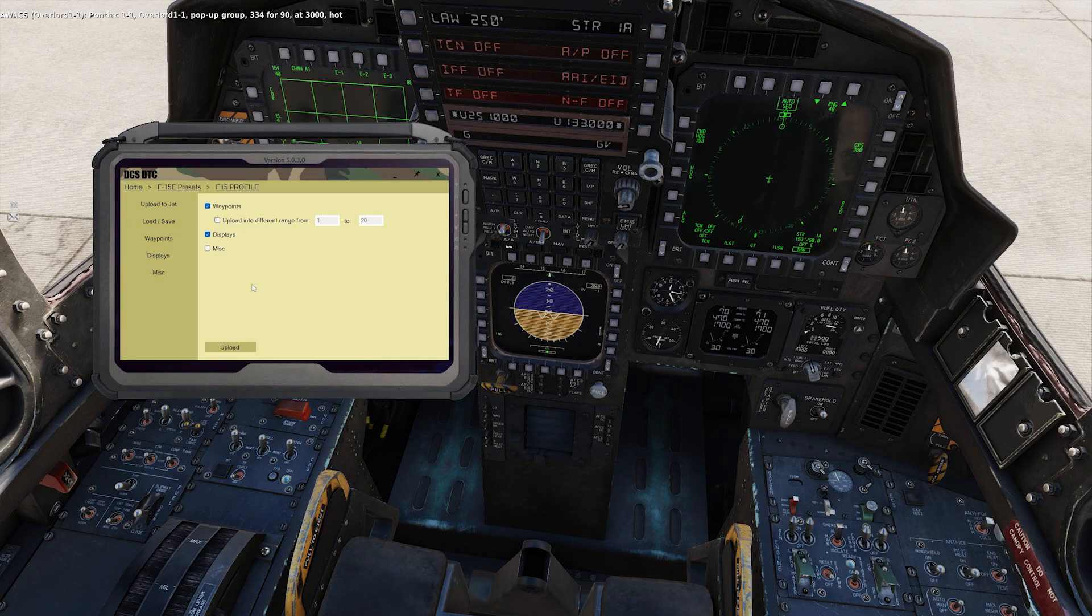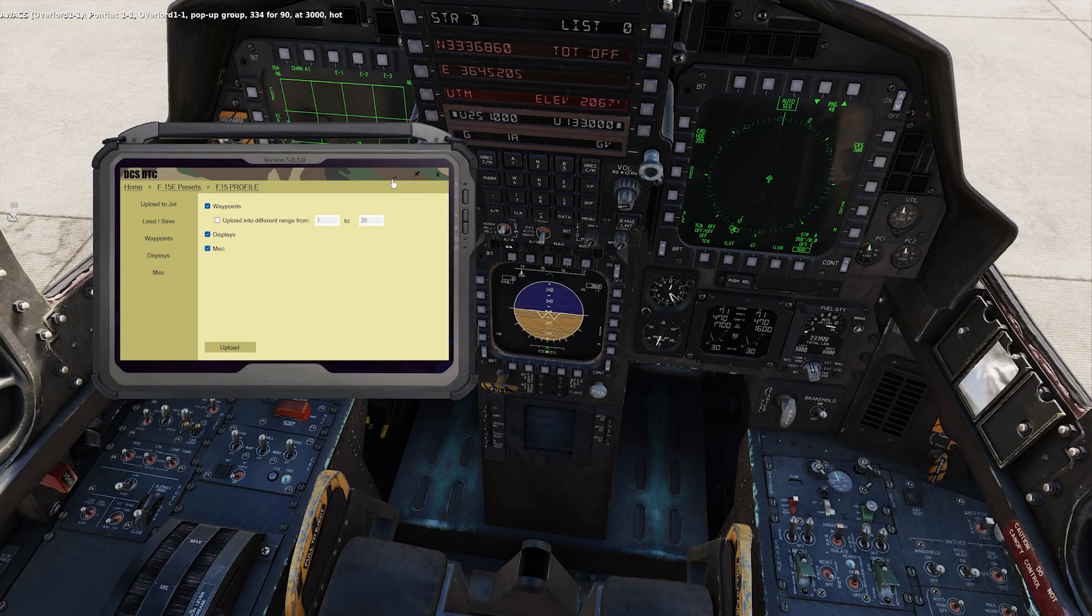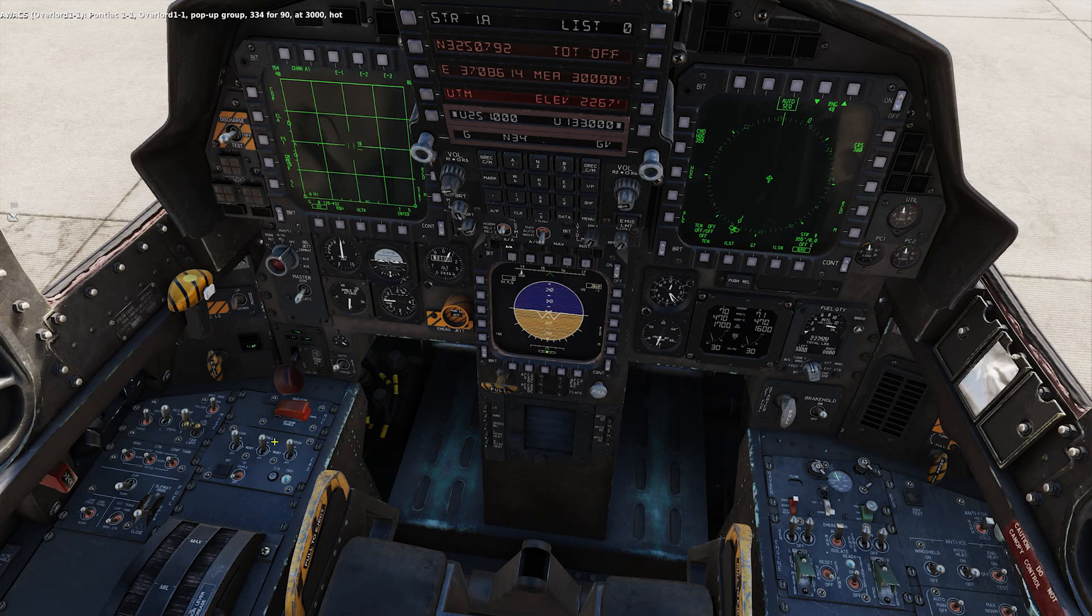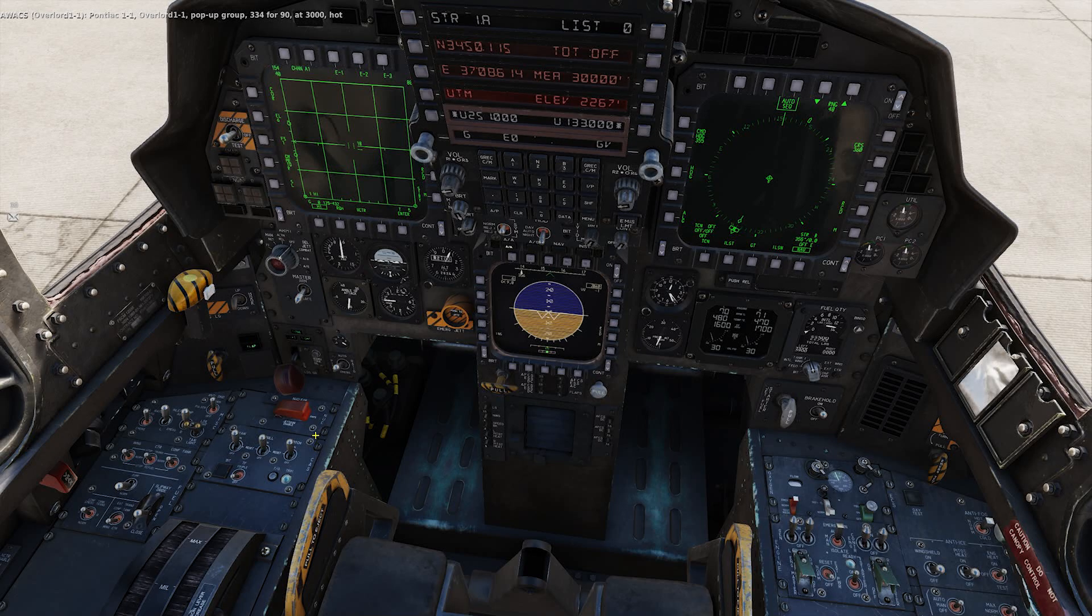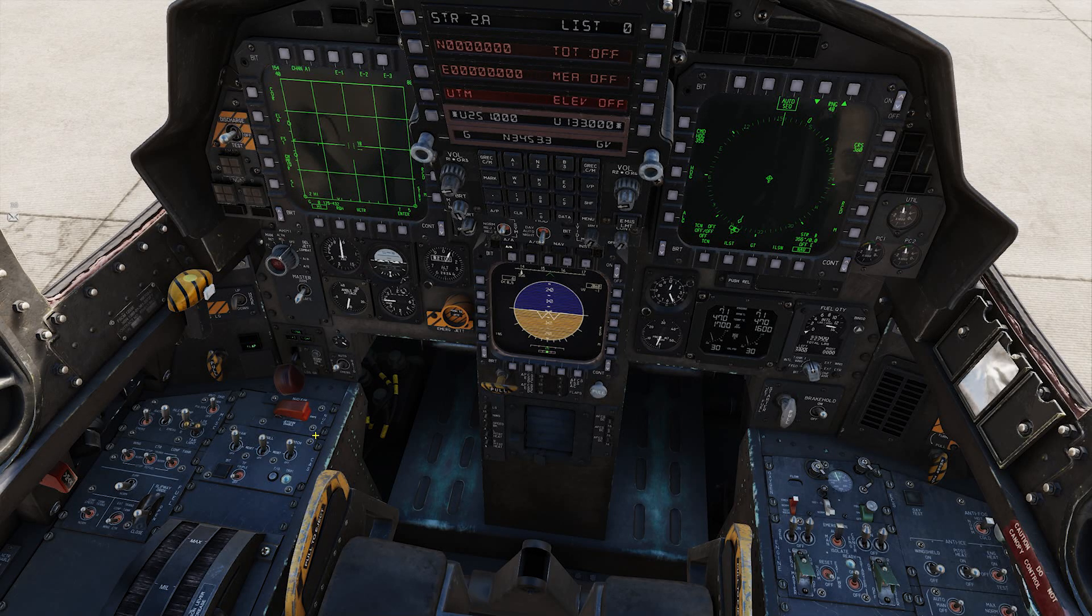Select your displays and miscellaneous, if you set those up previously, and then Upload. And now you can watch as DTC for DCS uploads all of your waypoints automatically.